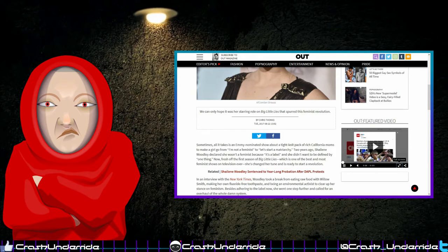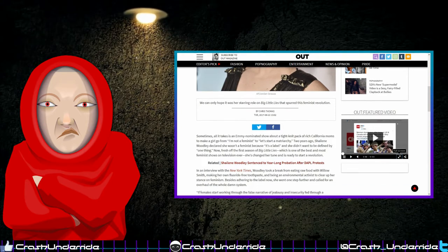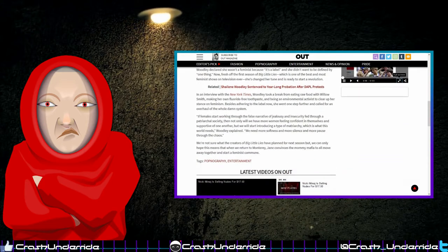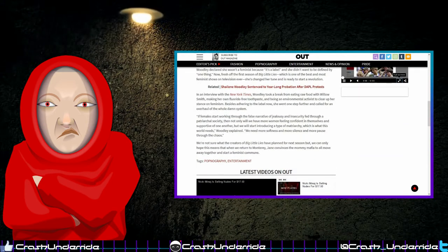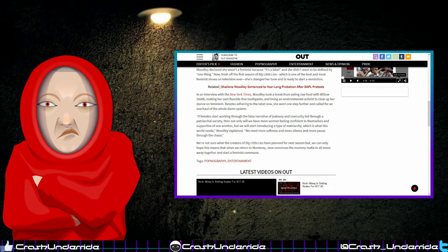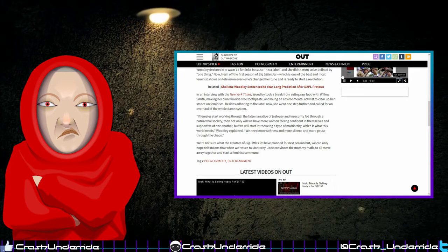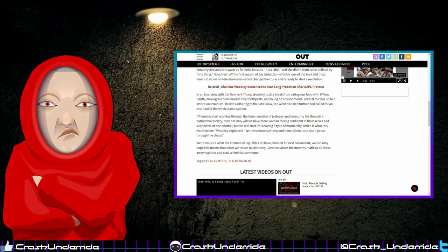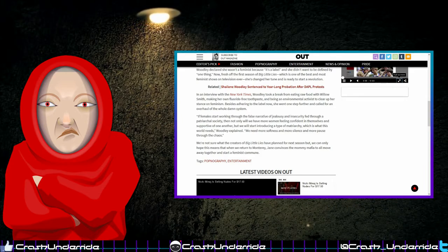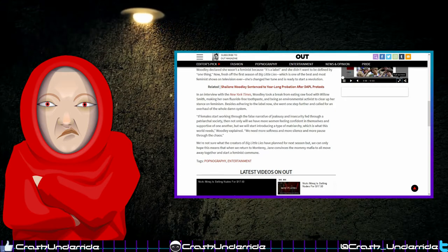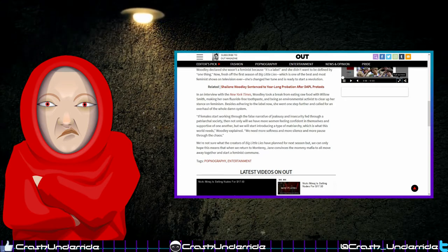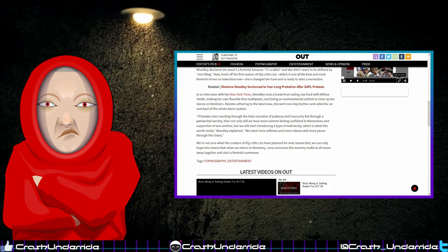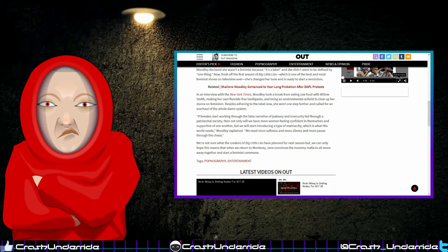In an interview with the New York Times, Woodley took a break from eating raw food with Willow Smith, making her own fluoride-free toothpaste, and being an environmental activist to clear up her stance on feminism. Besides adhering to the label now, she went one step further and called for an overhaul of the whole damn system. Because when parts of something are broken, you gotta throw it all out and start all over again, apparently.